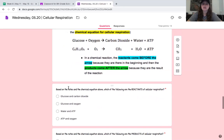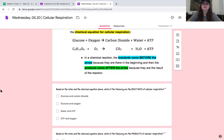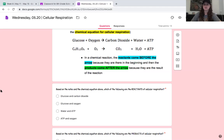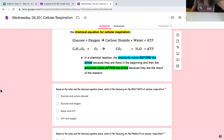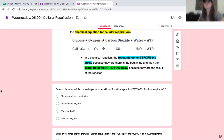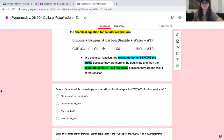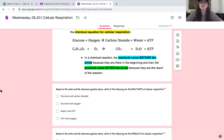Based on the notes and the chemical equation above, which of the following are the reactants of cellular respiration? Is it A, glucose and carbon dioxide; B, glucose and oxygen; C, water and ATP; or D, ATP and oxygen? Pick your answer. Your answer should have been B, glucose and oxygen — we already know those are the two things that are used, and if you look at the equation, those are the two things that come before the arrow.